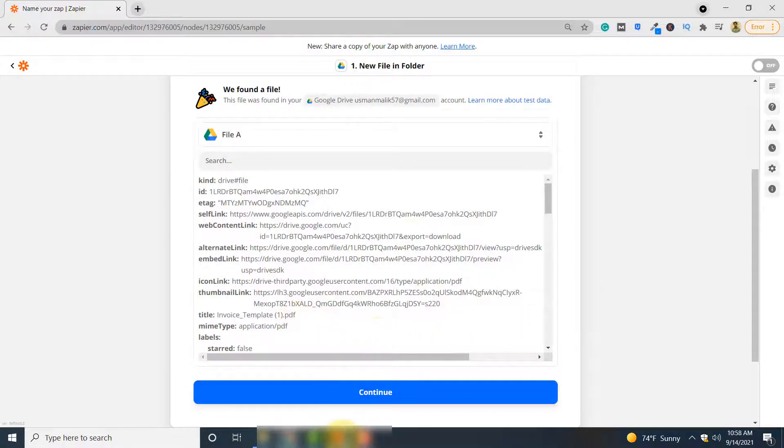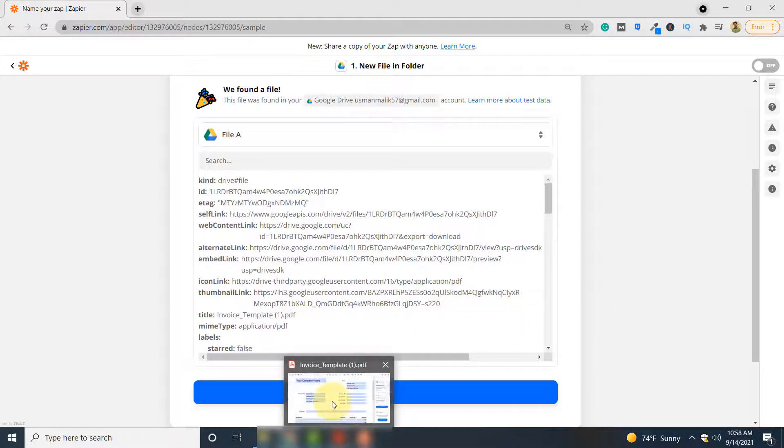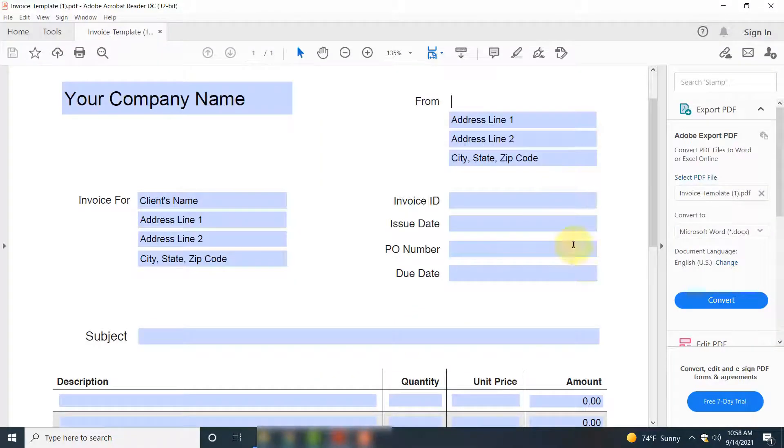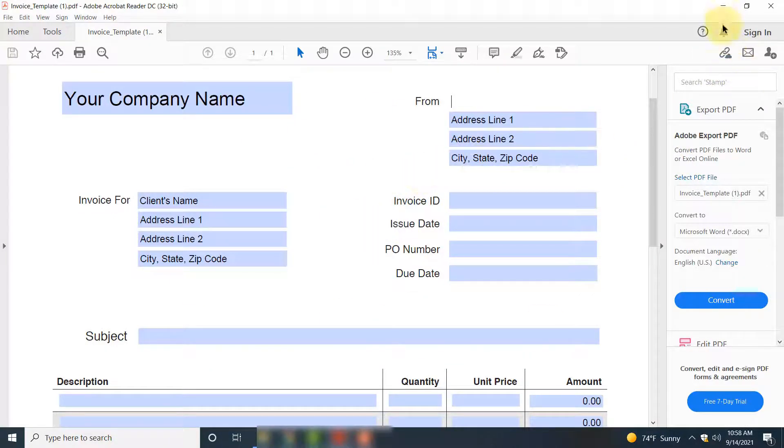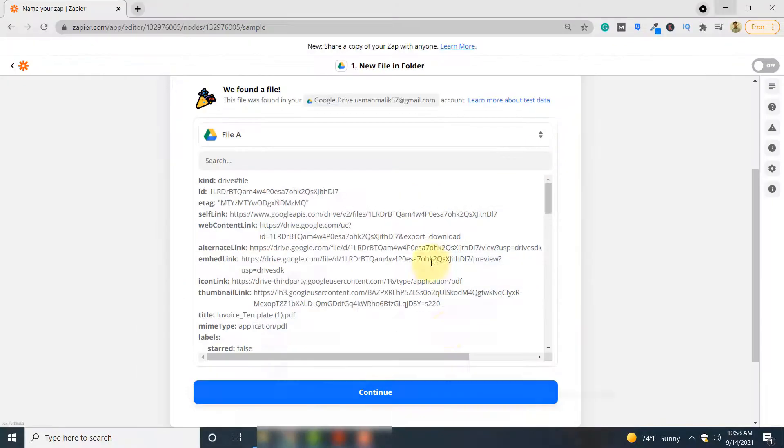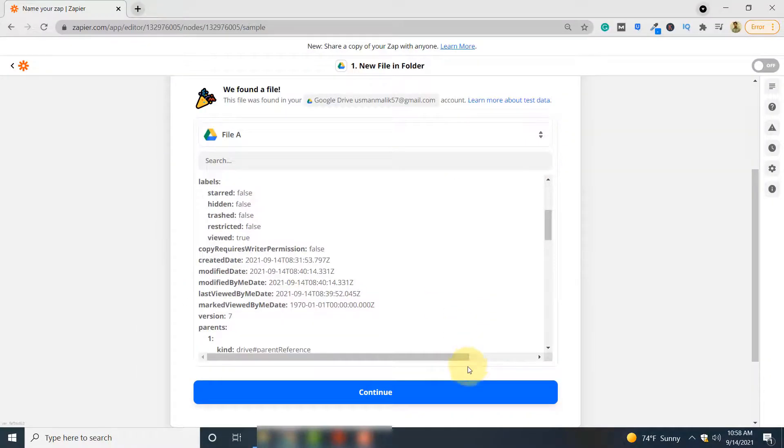Our document looks like this. You can have your own document if you want. So this is the document that we will be parsing using PDF.co. Click Continue here.